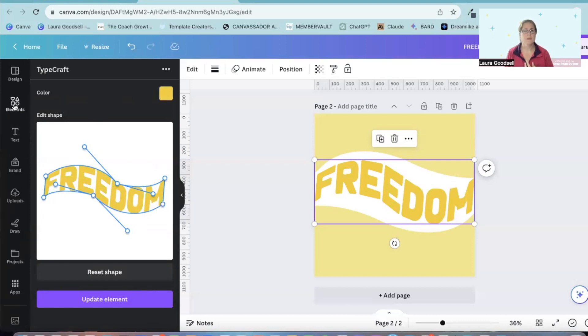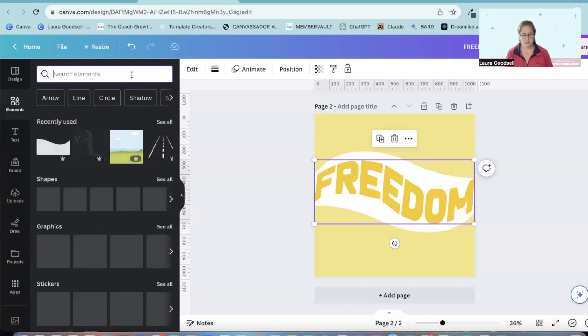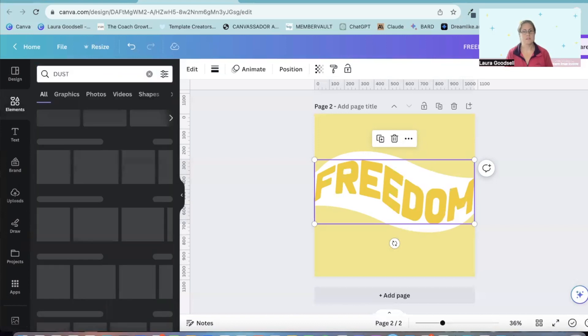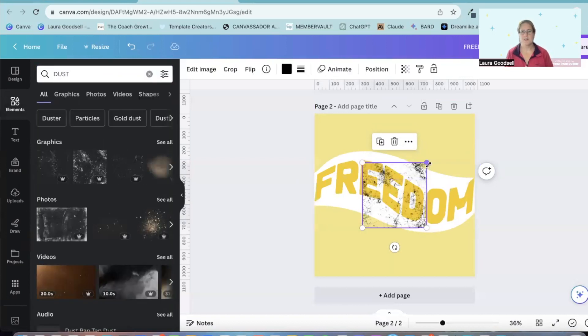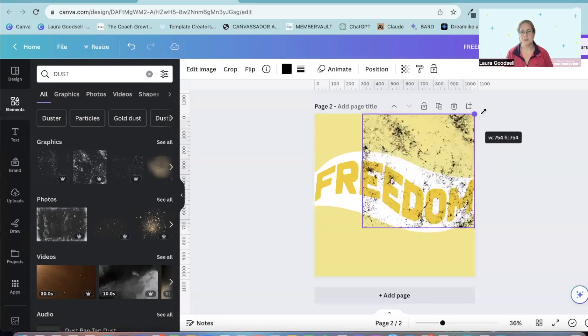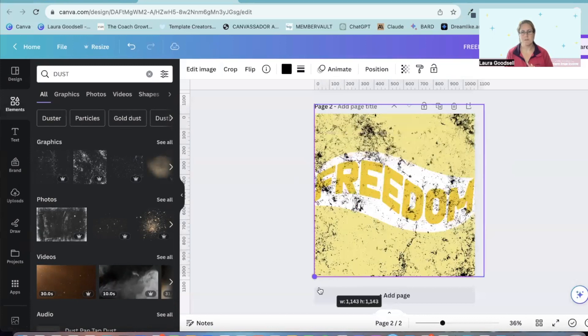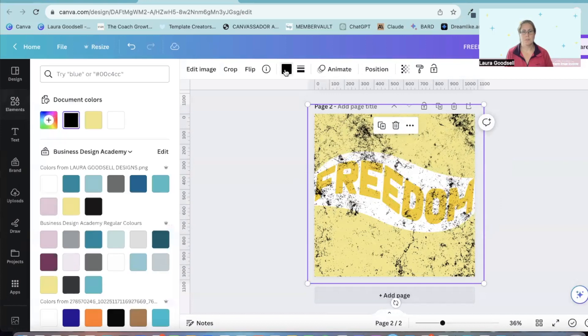I'm then going to go over to elements and I'm going to type in dust. I like this design, but I think it could do with something over the top just to give it a little bit of a rustic feel. Drag that over the top.